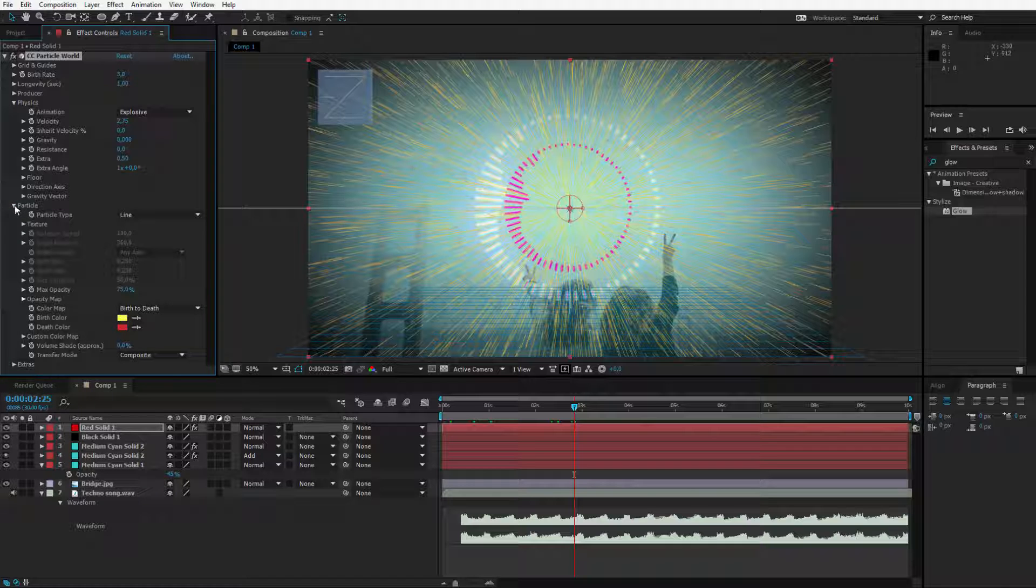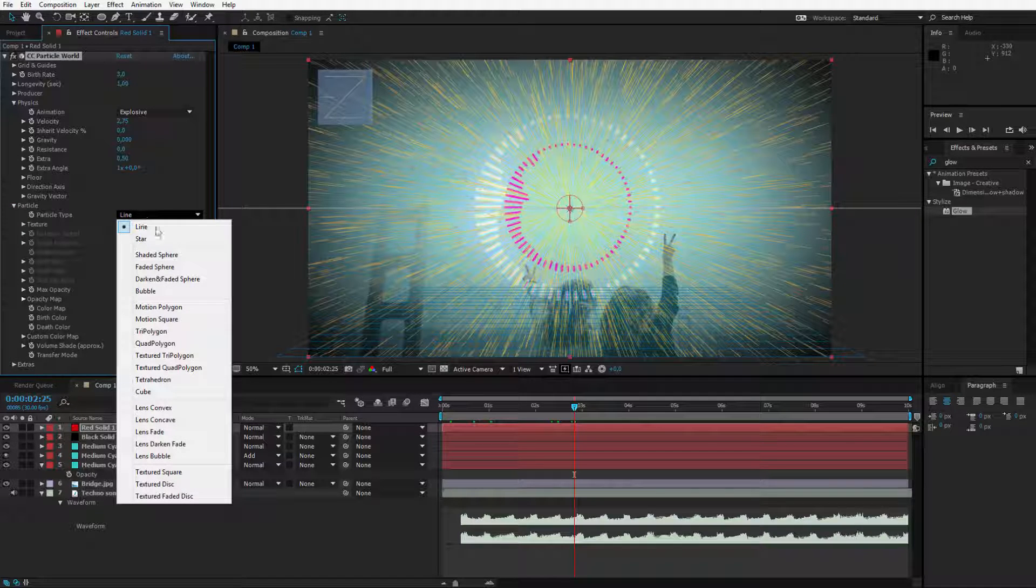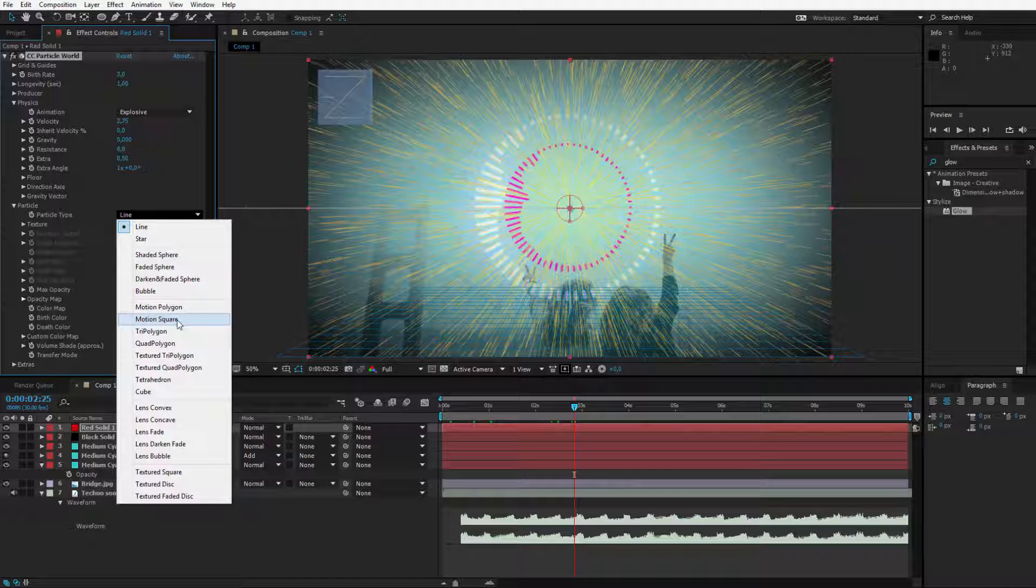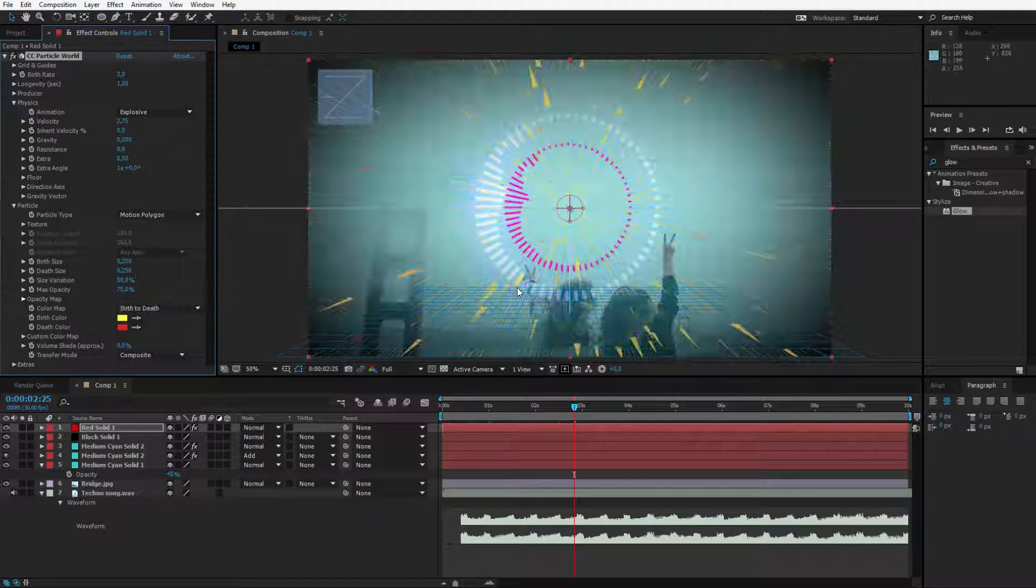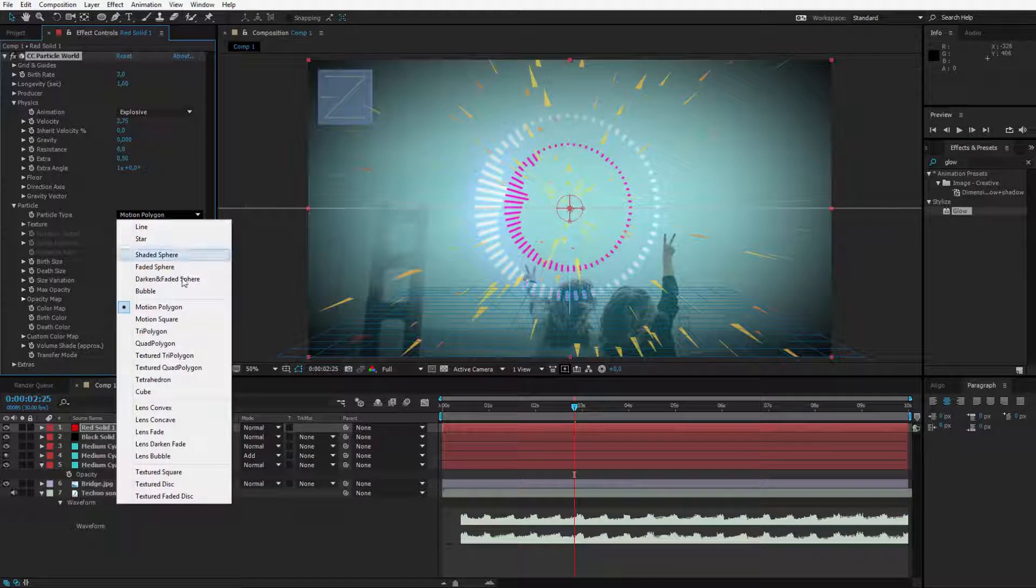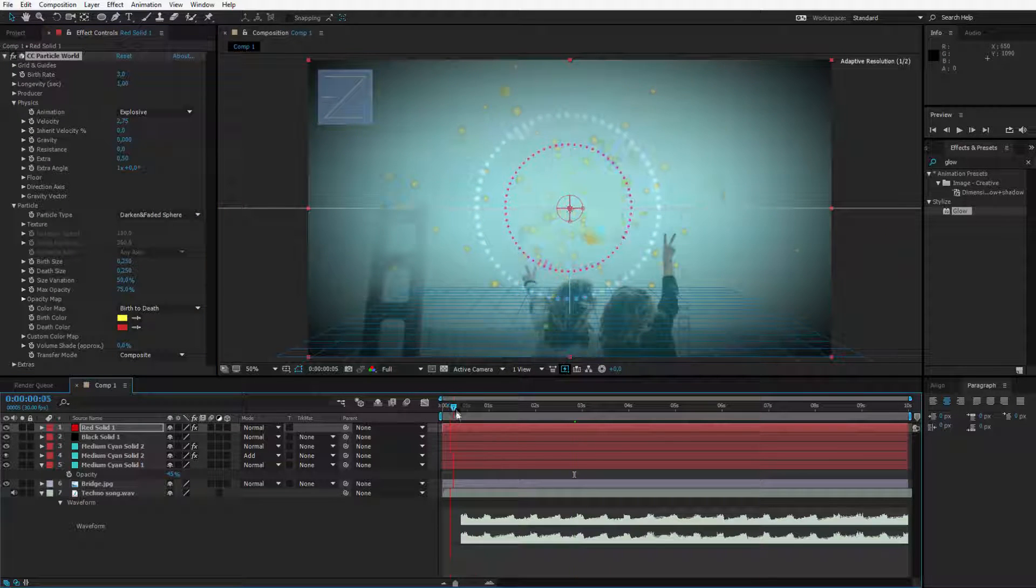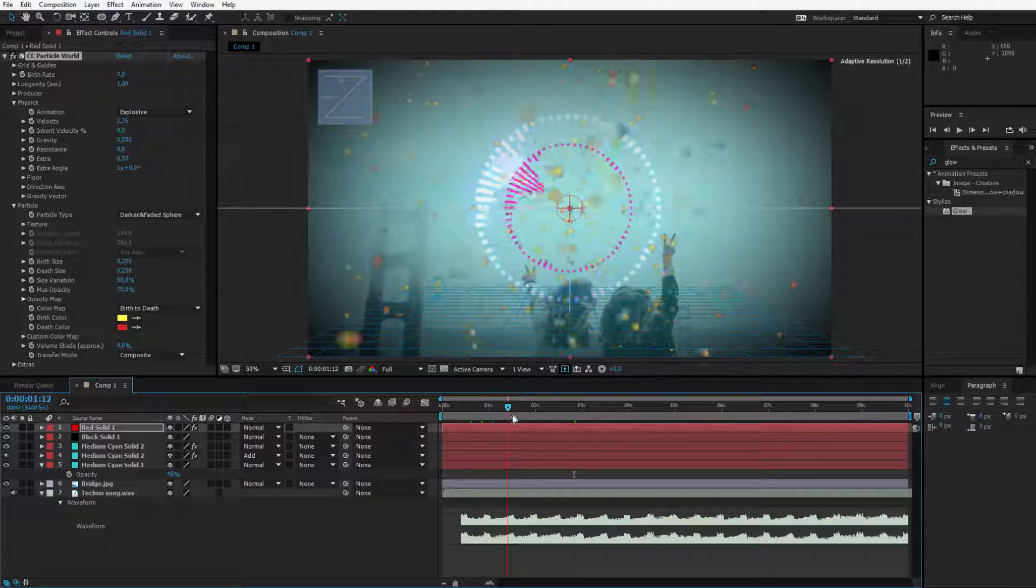As I open the particle I have several options here for example changing it to star. I know for a fact that the motion polygon looks really interesting or for example the darkened and faded sphere is also very interesting regarding this animation.